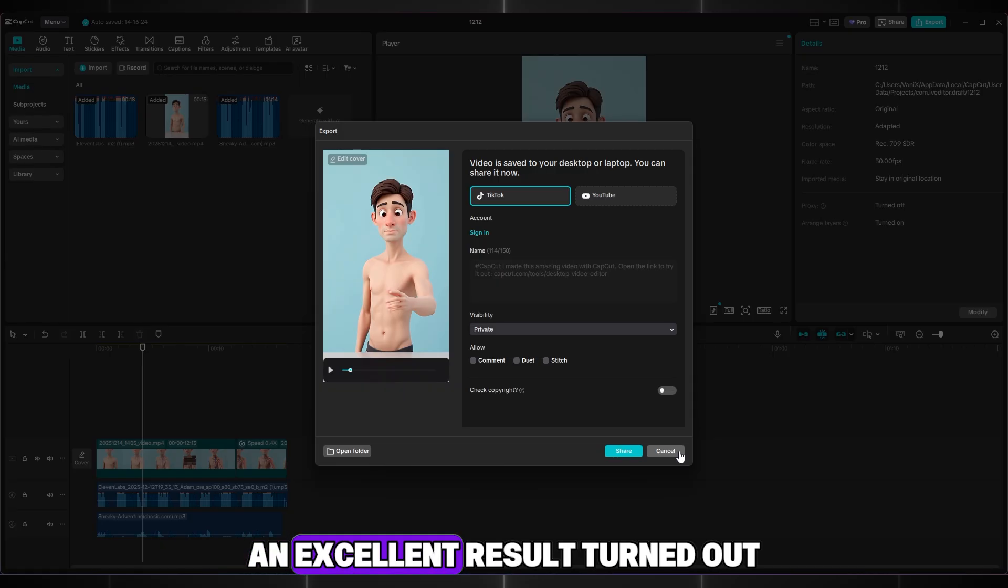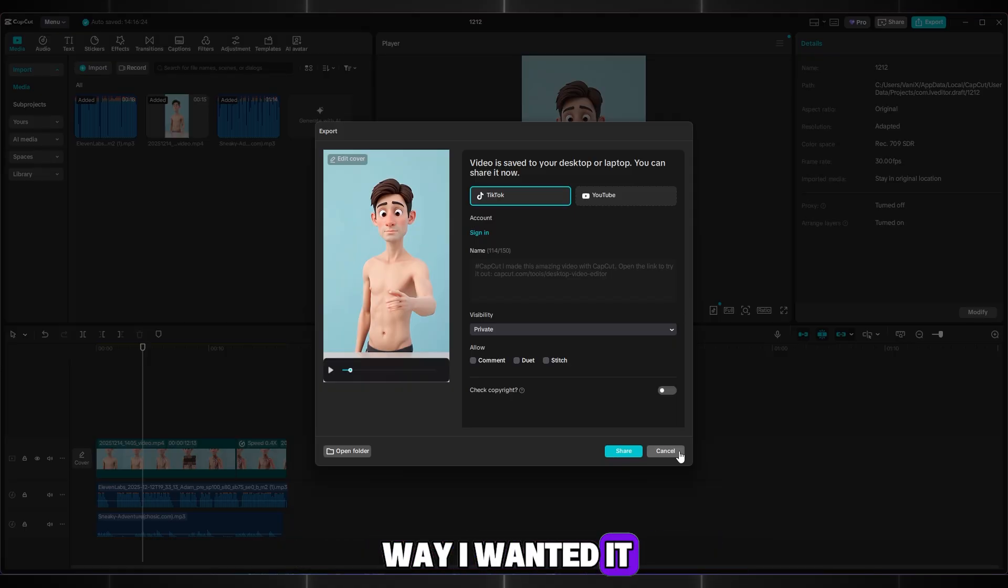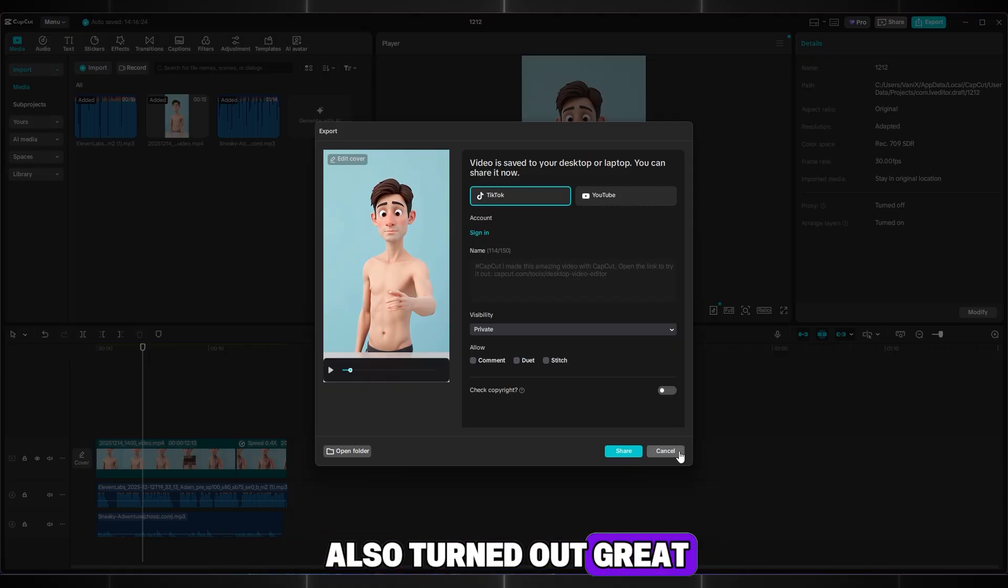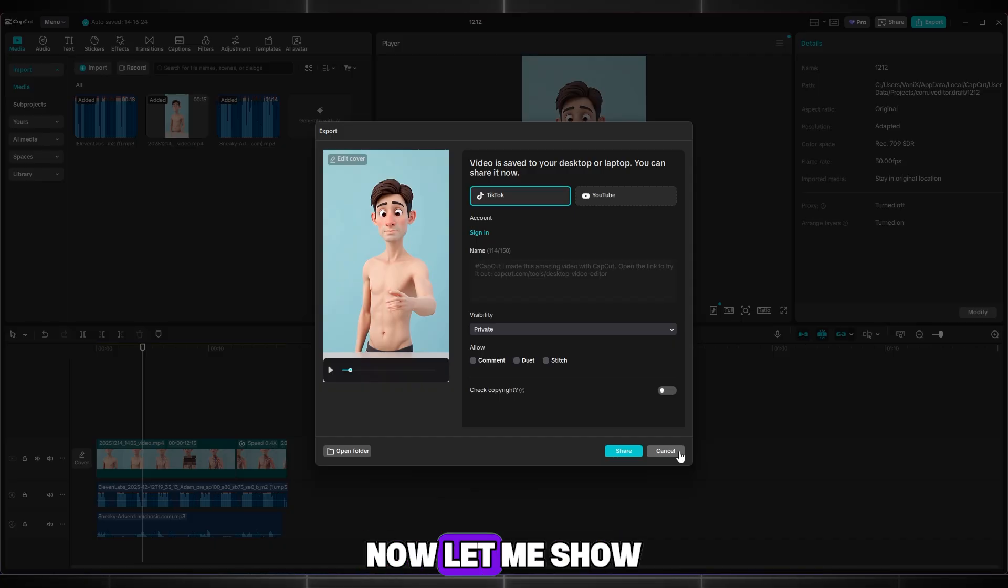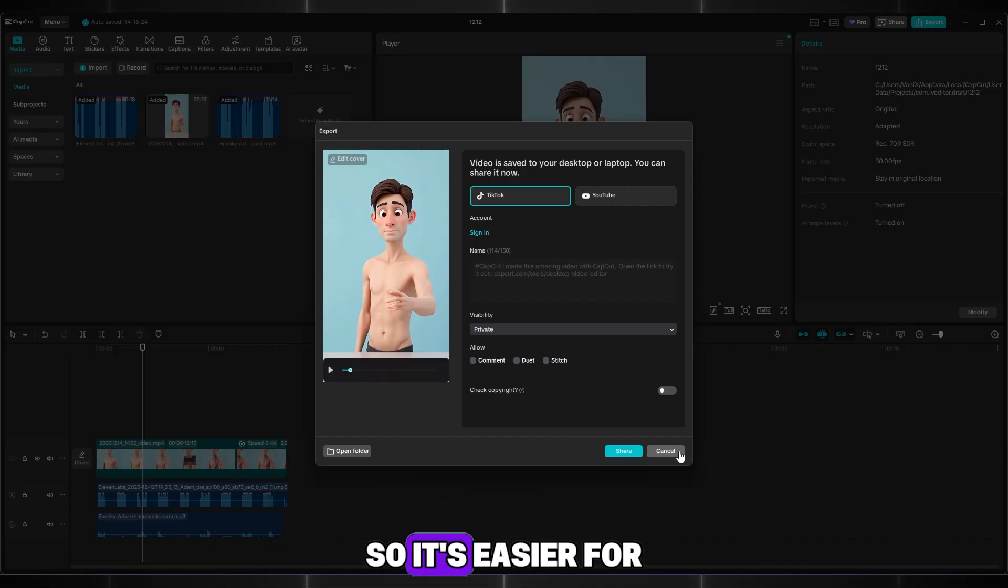An excellent result turned out. Everything is exactly the way I wanted it. I hope your video also turned out great. Share your result in the comments. Now let me show you how to optimize your channel so it's easier for you to gain views.